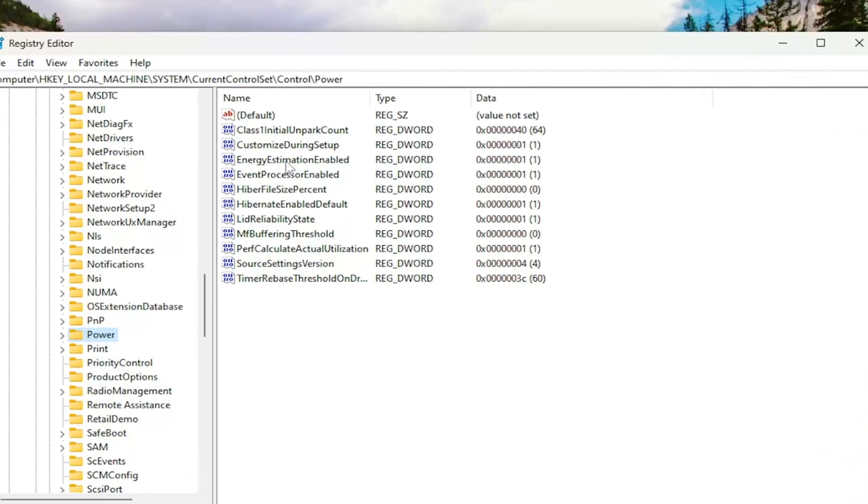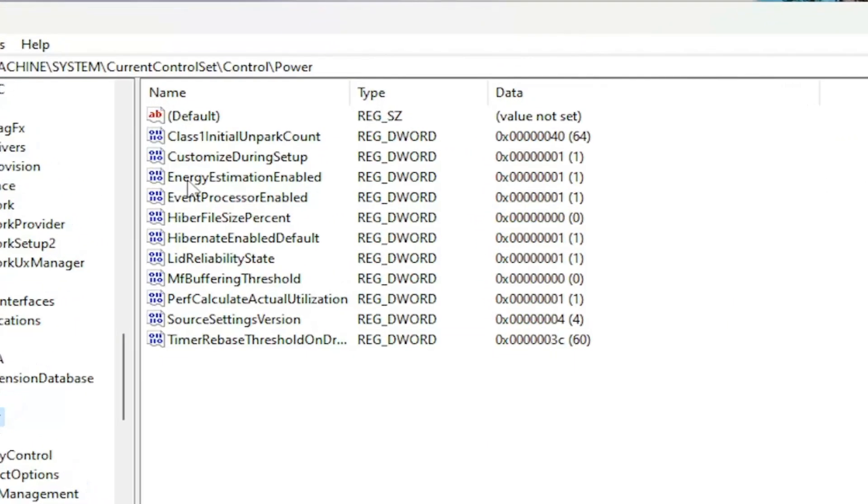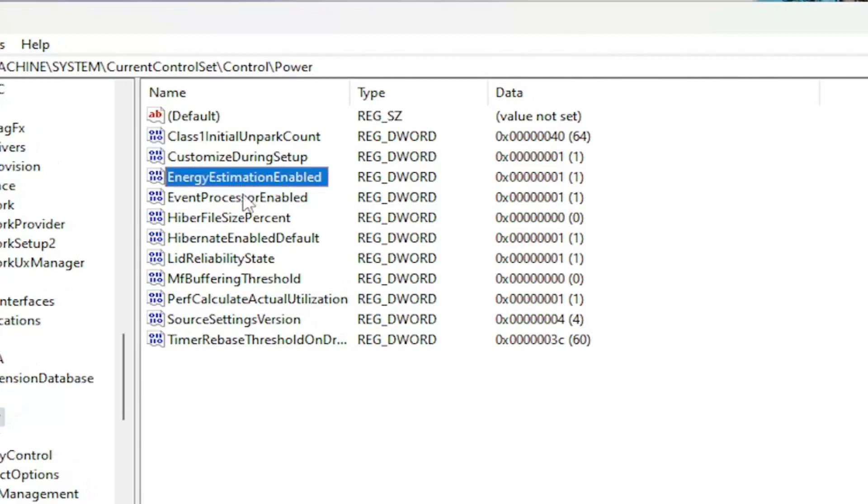On the right side, you want to locate something that says EnergyEstimationEnabled. You see this? If you don't see that here, you have to create the value.